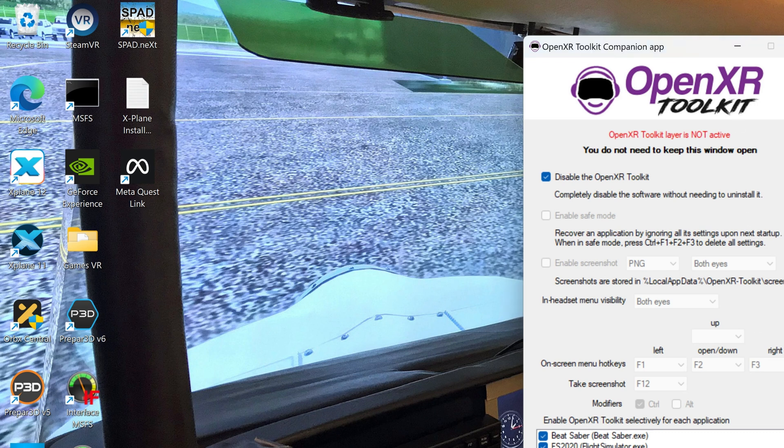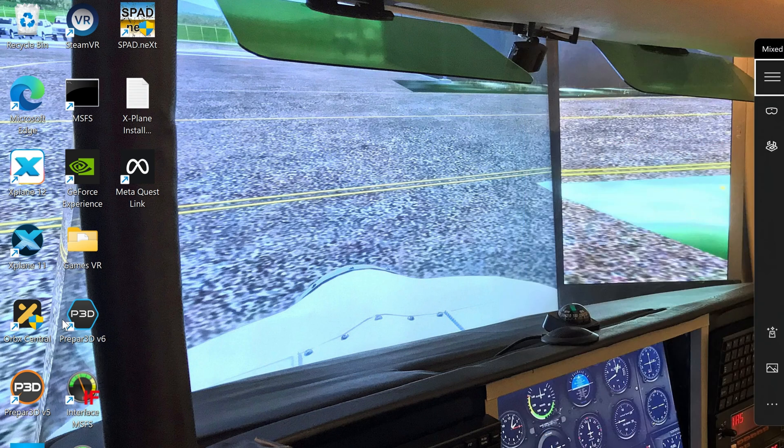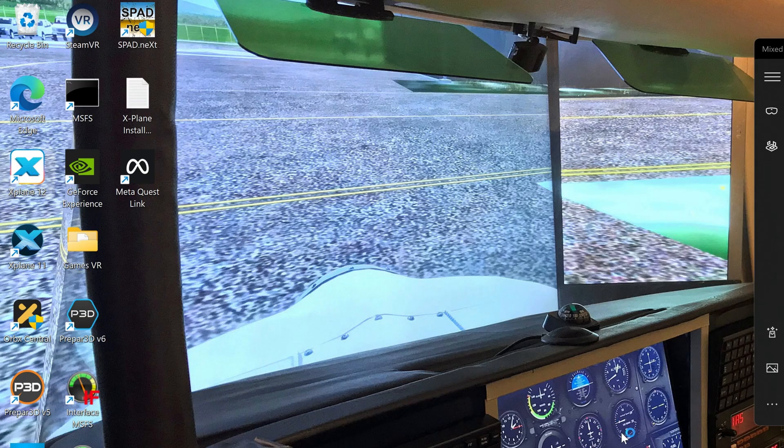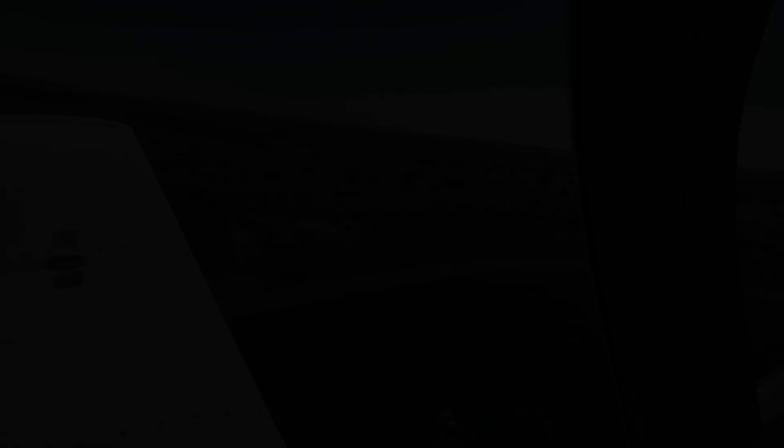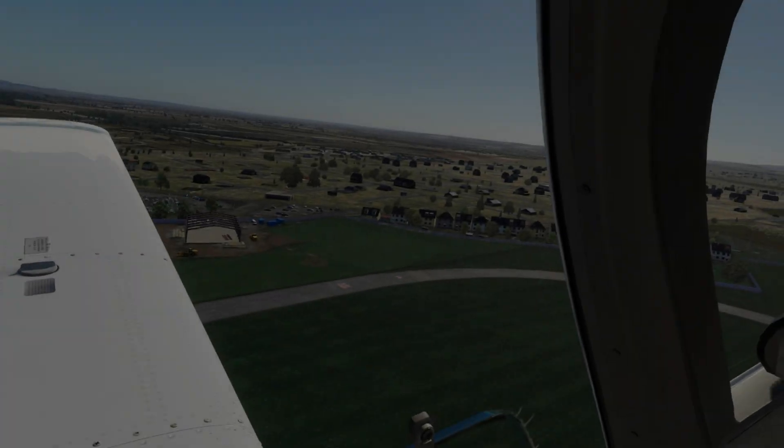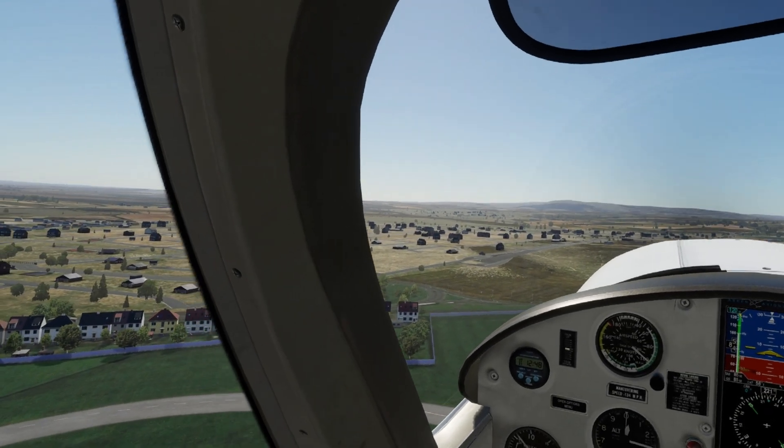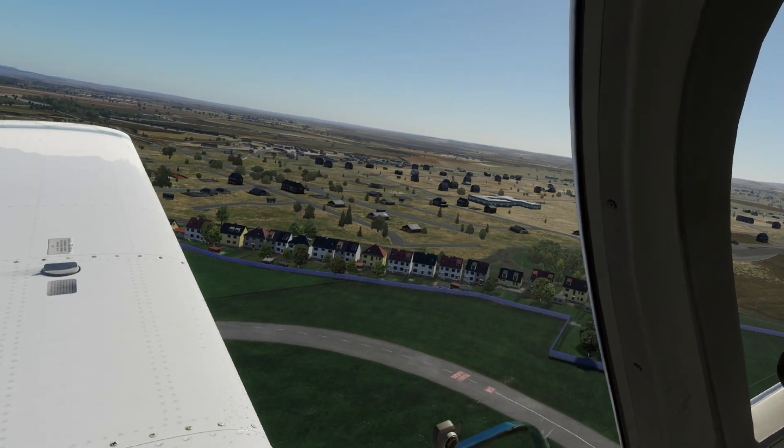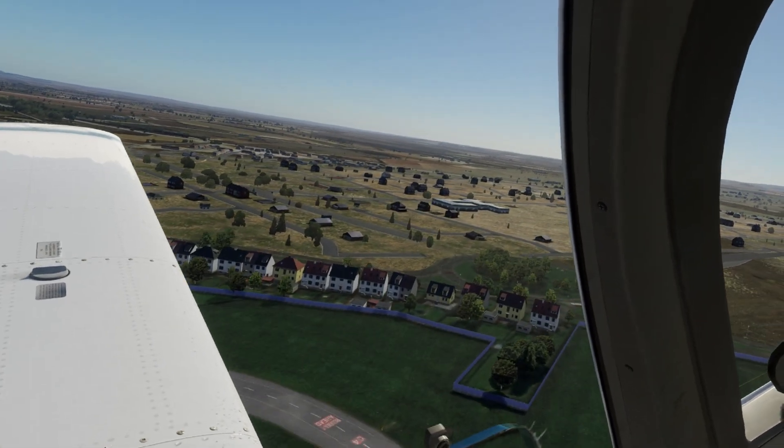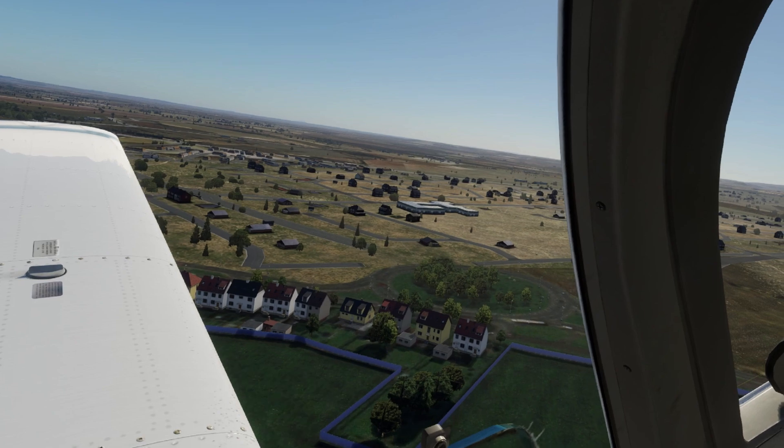So tick the disable OpenXR box and click accept, and go back into X-Plane 12, and you'll find that the G2 is now working great.